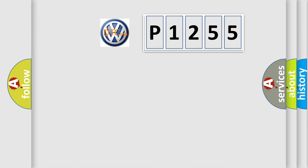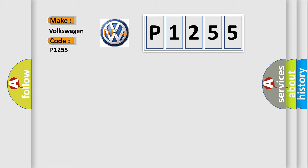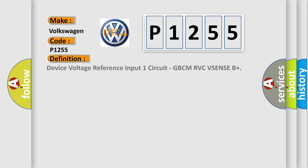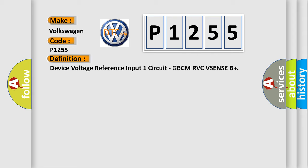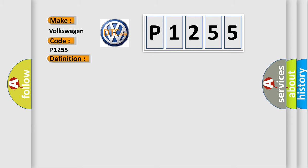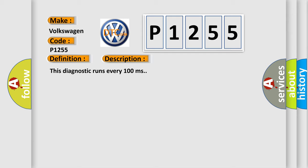So, what does the diagnostic trouble code P1255 interpret specifically? Volkswagen, car manufacturers. The basic definition is Device voltage reference input one circuit, GBCM RVCVSENSEB+. And now this is a short description of this DTC code.